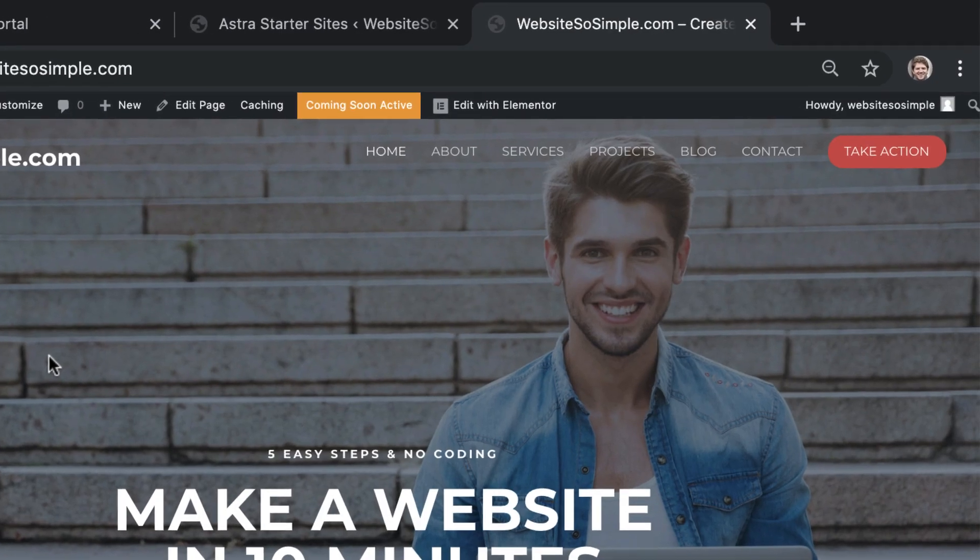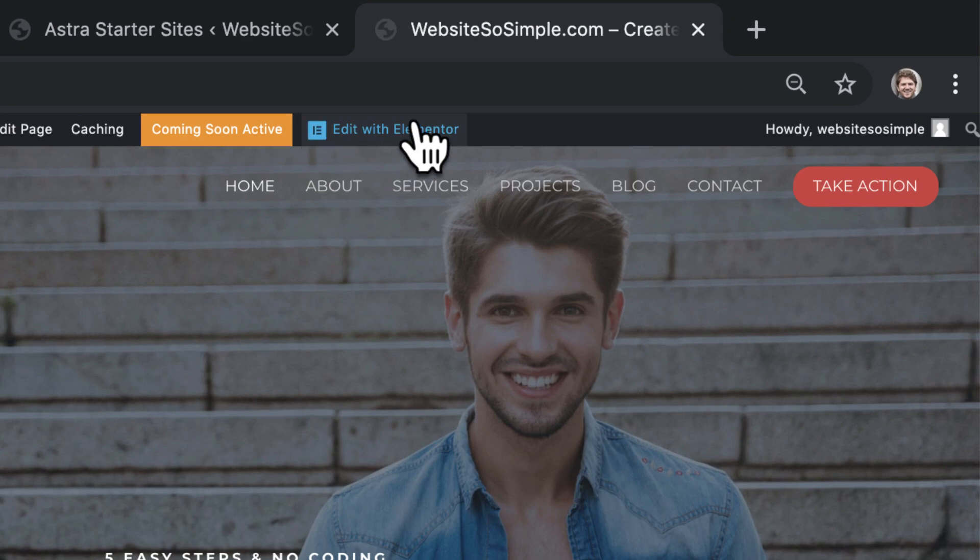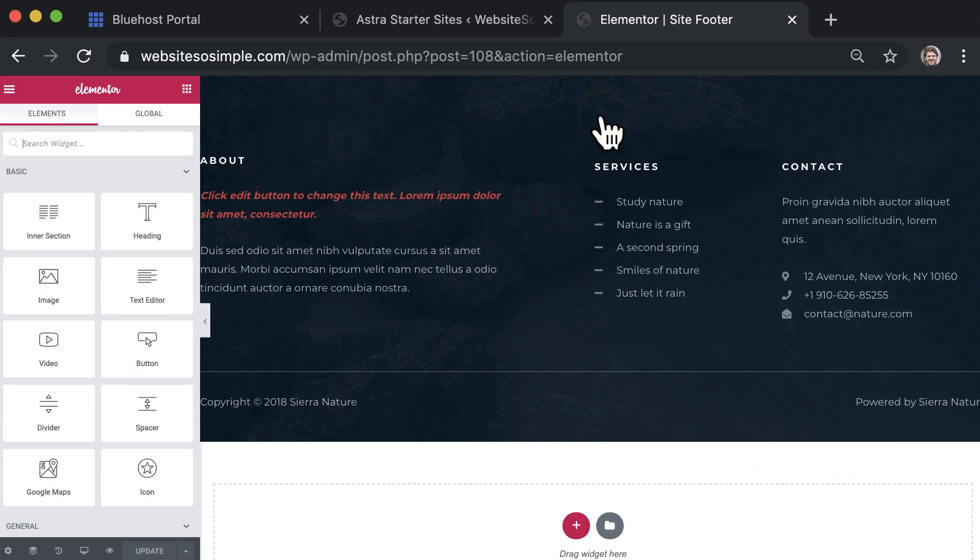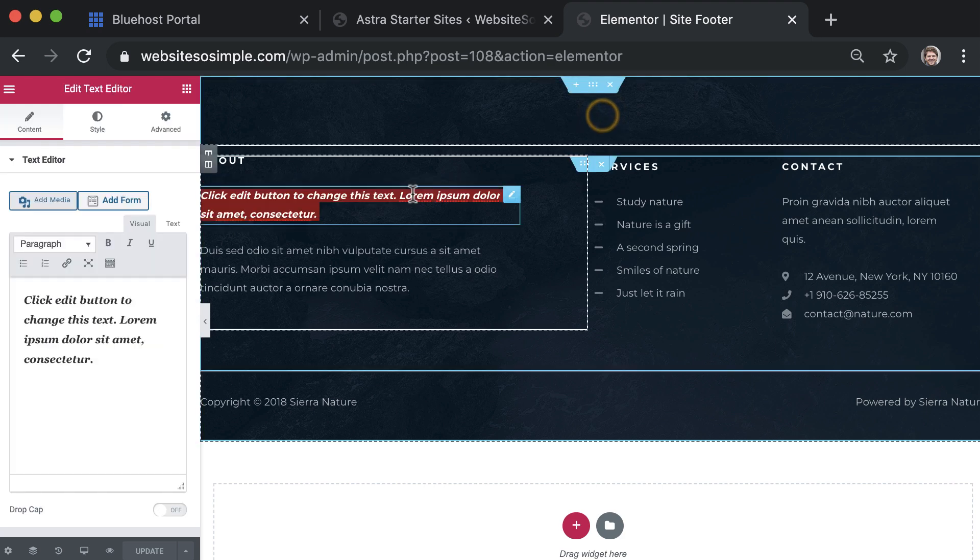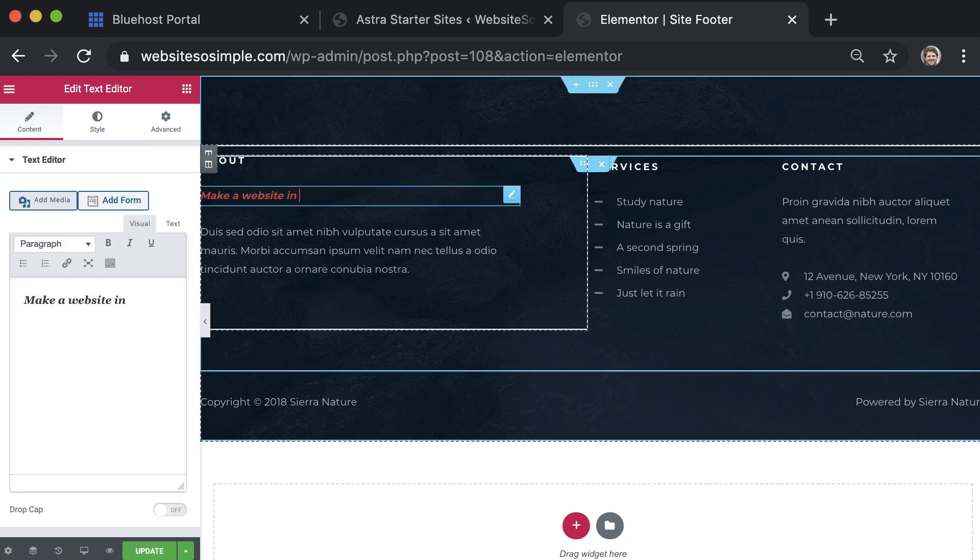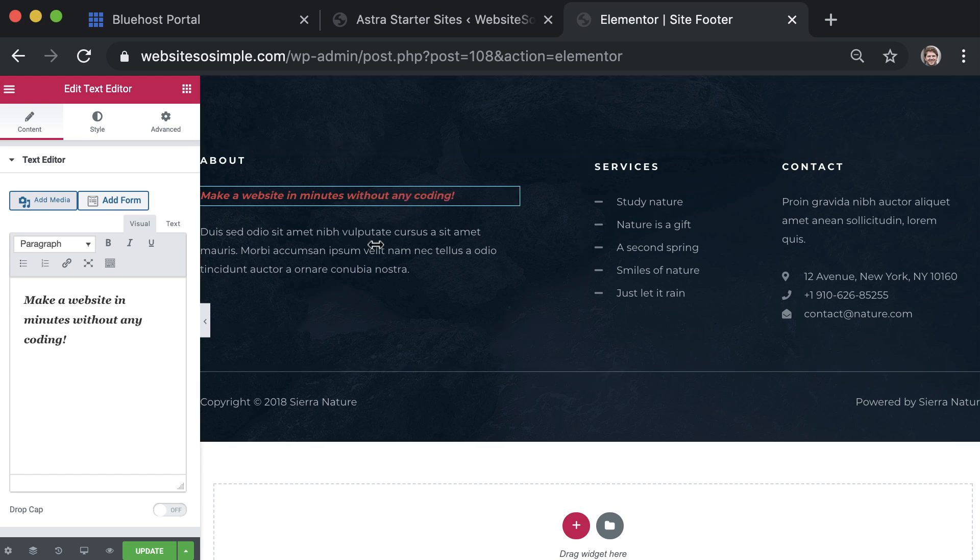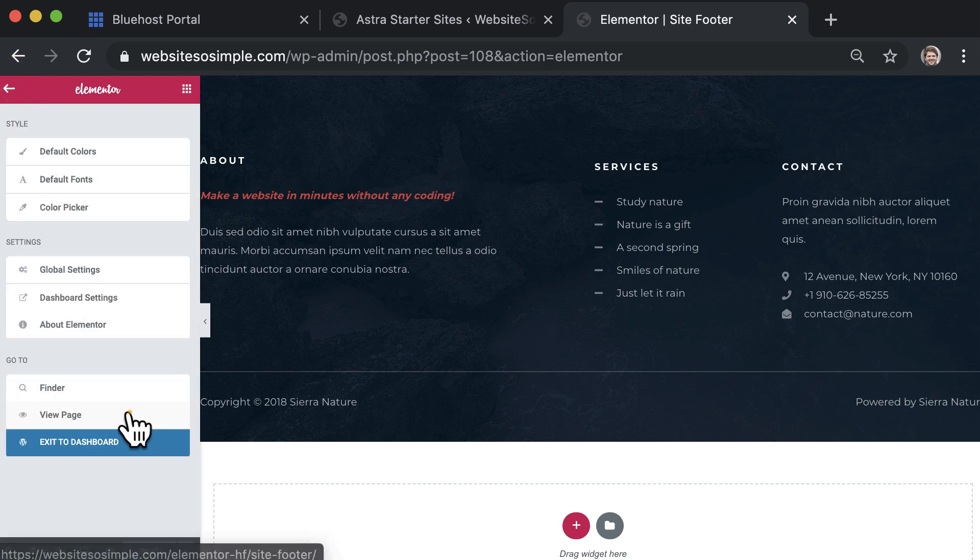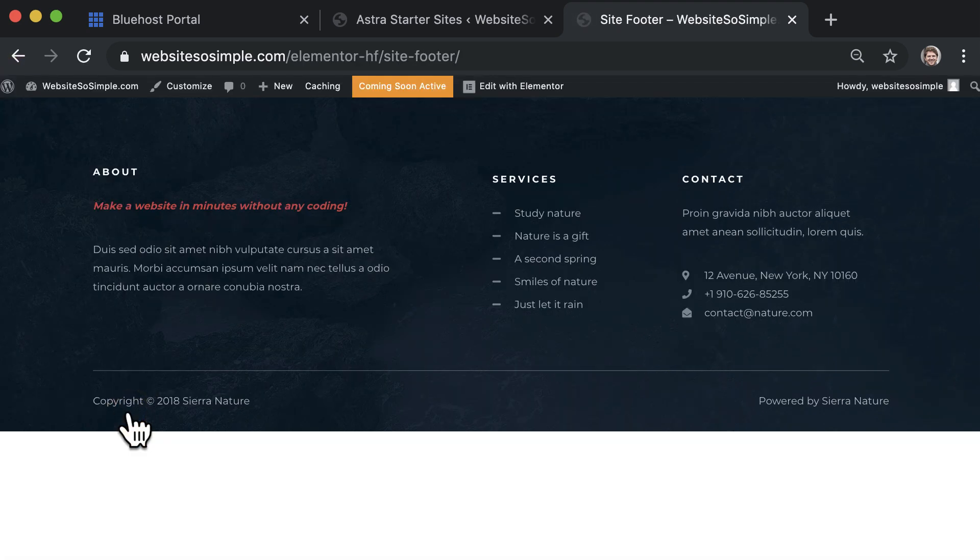To edit the footer, click edit with Elementor site footer and select anything to begin editing. For example, to edit text just select the text and start typing. Click update to save changes and click view the page to exit the editor. That's how easy it is to edit the footer of your website.